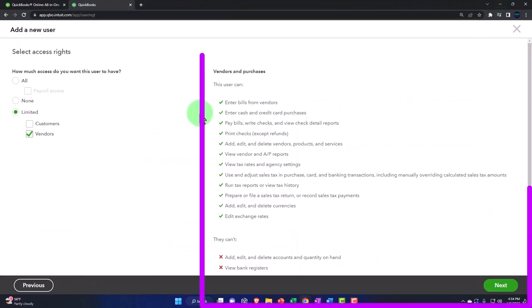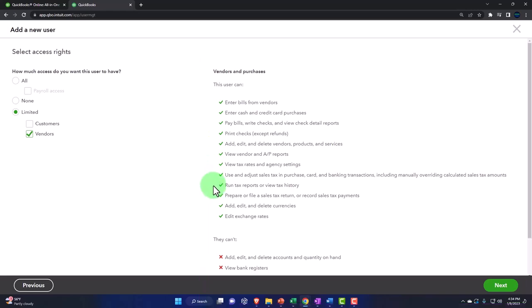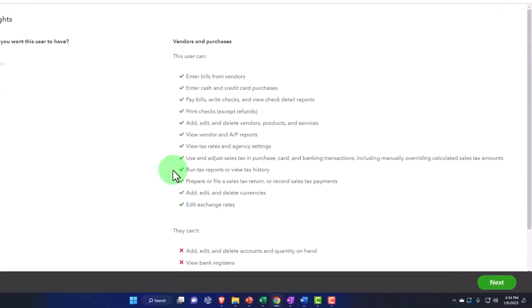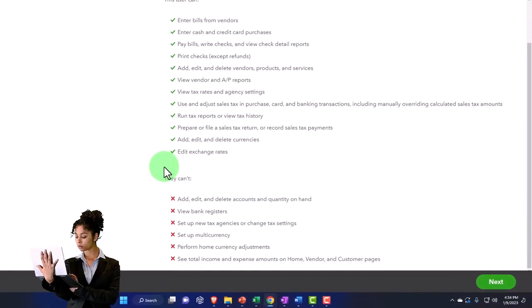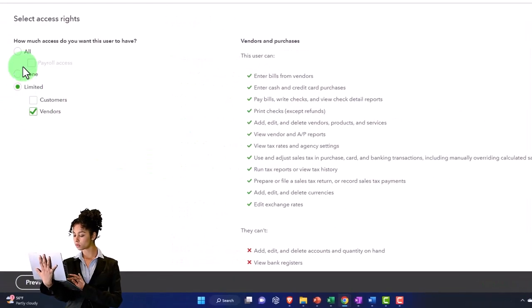And so you've got entering the bills, enter cash, enter pay bills, print checks, add, edit, view vendor AP, view tax rates, use and adjust sales tax, run tax reports, and so on there. So those are the two options. Let's say that we just go with all here.